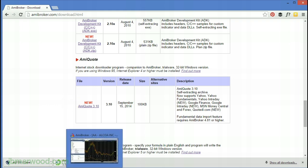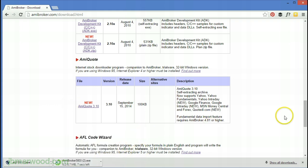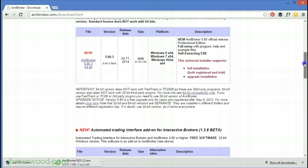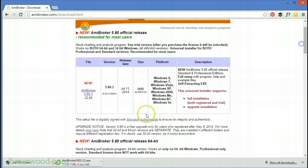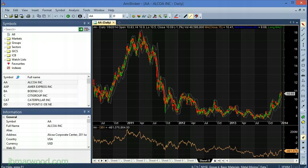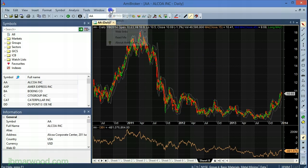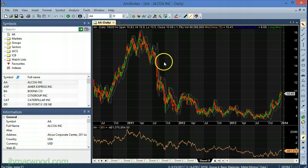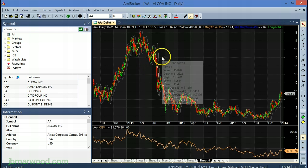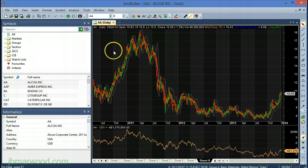There are some limitations to the free trial. You can only use the software for 30 days, you're limited to only trading 5 tickers at one time, and you can't save any changes you make to the platform or the charts. But let's look at what you can do, because it's possible to do some interesting stuff with Amibroker just with the trial.